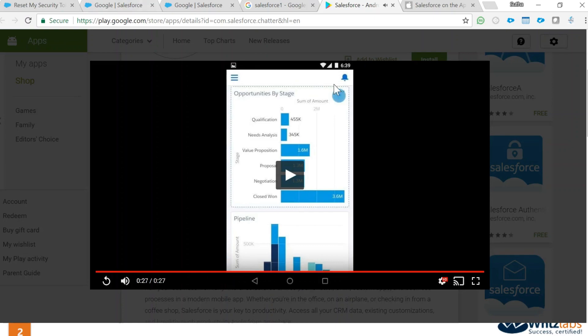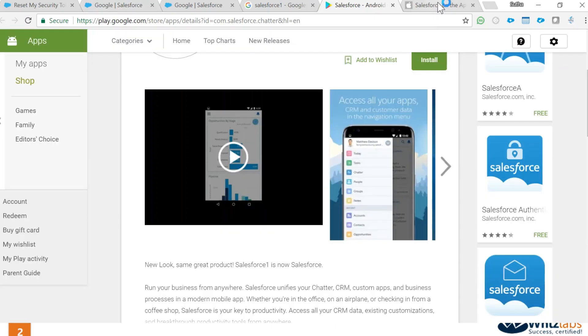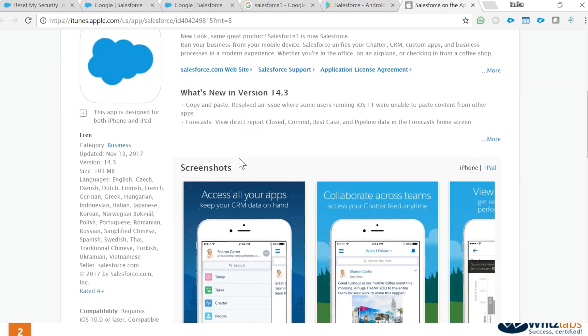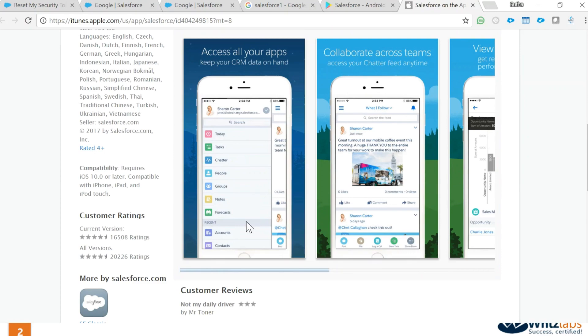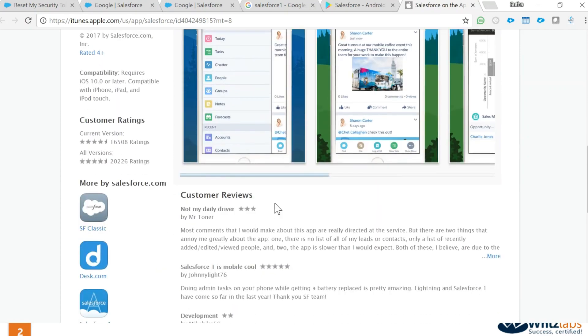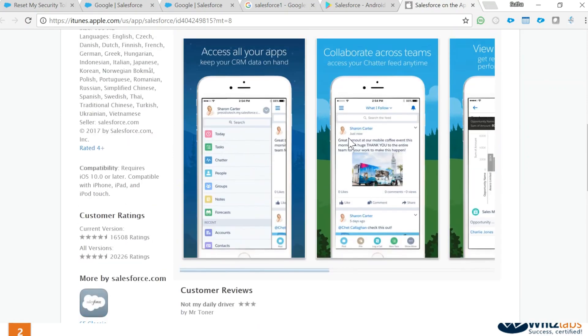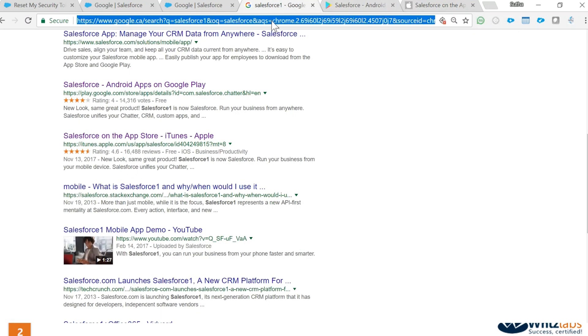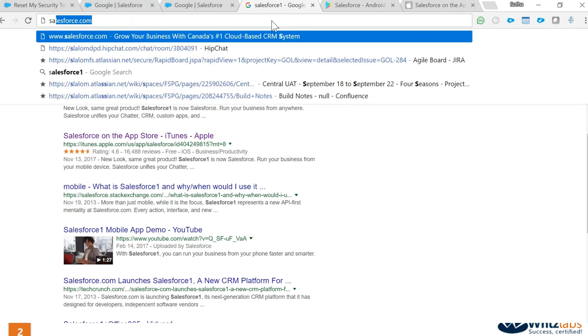Of course, you have the same thing for the App Store as well. The app store just looks different in the sense of their look and feel. If you go back to Google or open up Google Chrome and just look at Salesforce.